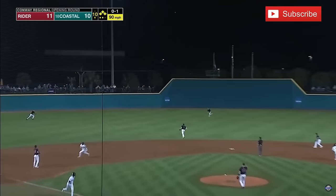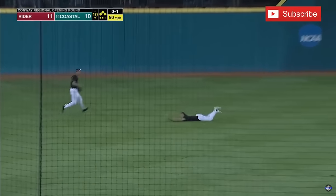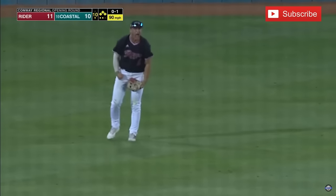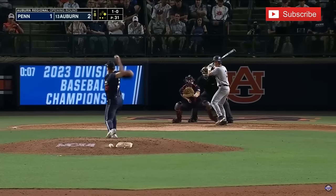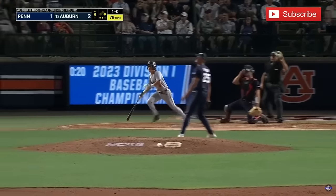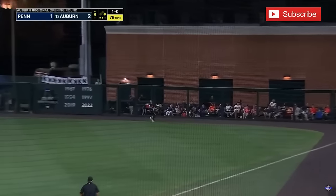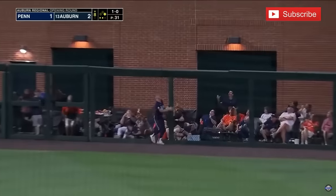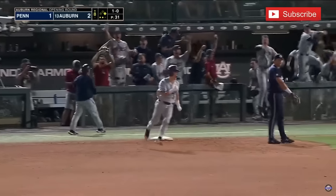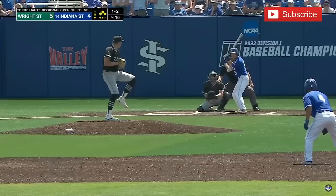In the air to center field coming over — what a play to end the game! Fly ball, deep right field. Going back is Pierce. He's to the wall. He's out of room. And Penn goes in front here in the eighth inning.